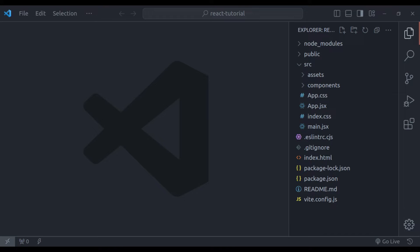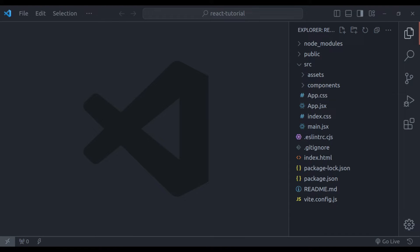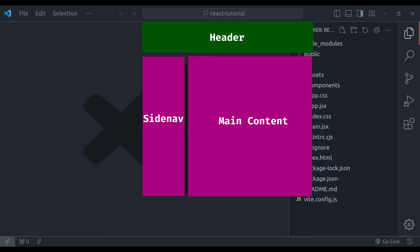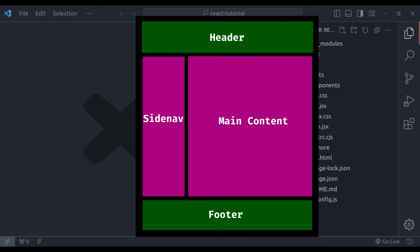React components represent different parts of the user interface and can be nested within each other for reusability. An application can have multiple components such as header, sidebar, main content, footer, and a root component.